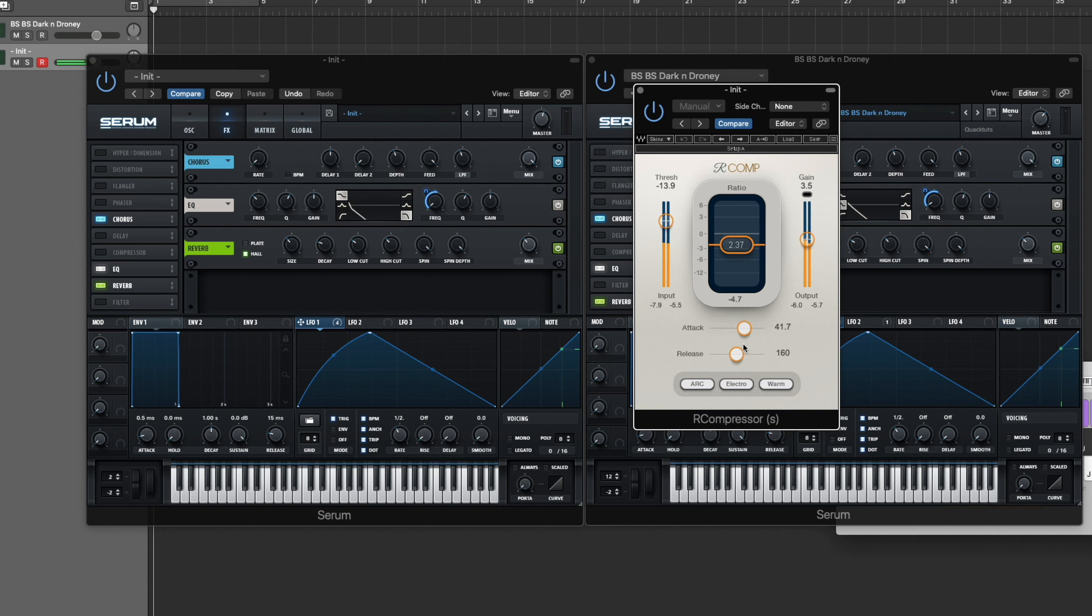That's the EQ, then our compressor. You want a long attack and release because this is a long kind of evolving sound, it's not just like a pluck or anything like that. So I have the attack at 41 milliseconds and then just gain makeup by 3.5 dB.